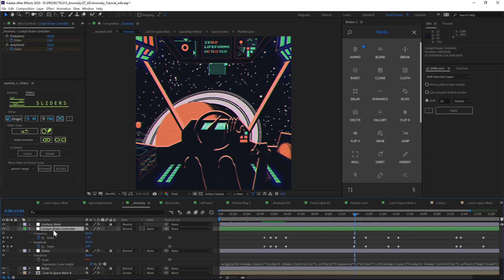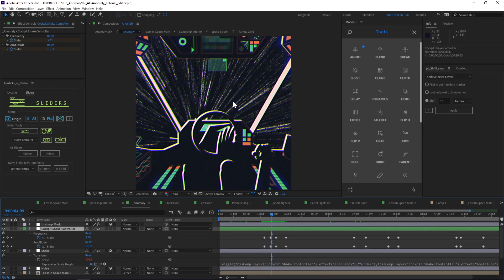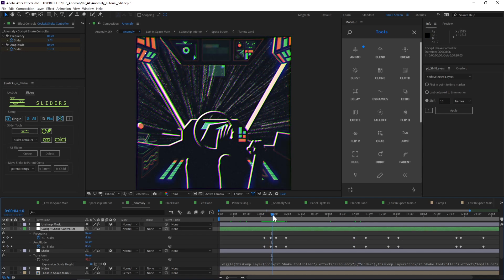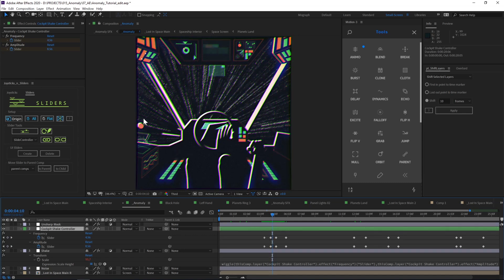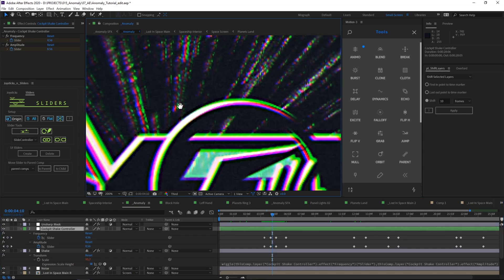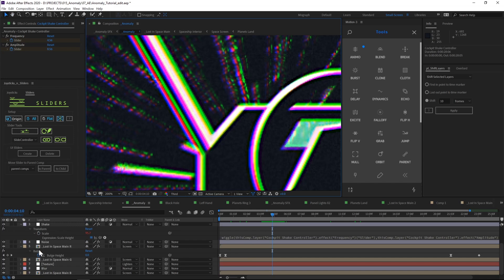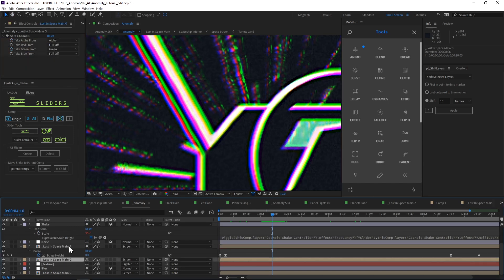So whenever the spaceship starts to kind of warp jump through space, I can crank those wiggle sliders up and the spaceship is going to start to feel like it's hitting turbulence because the scale is going to start shaking a lot. And when it's coming out of the warp jump, they start to drop back down and I can do this strategically throughout the animation.